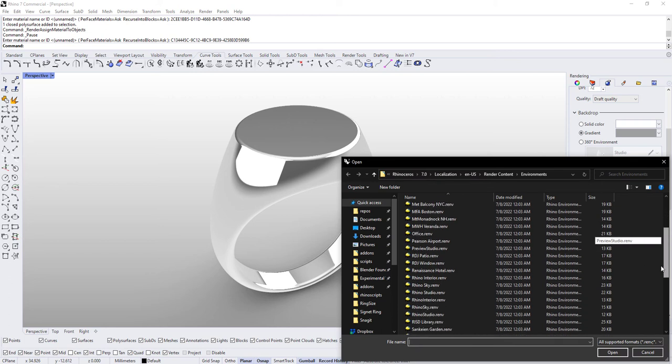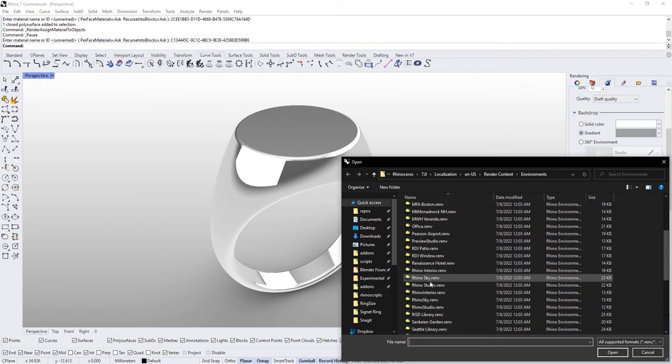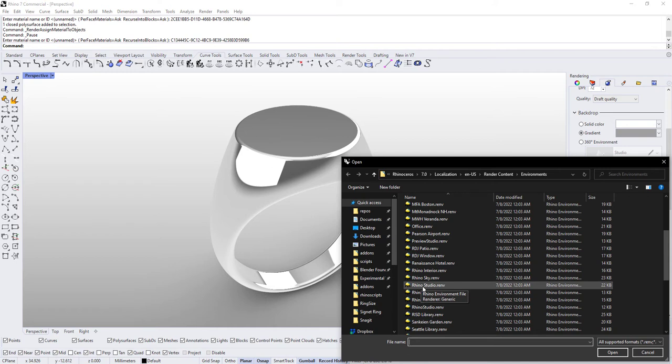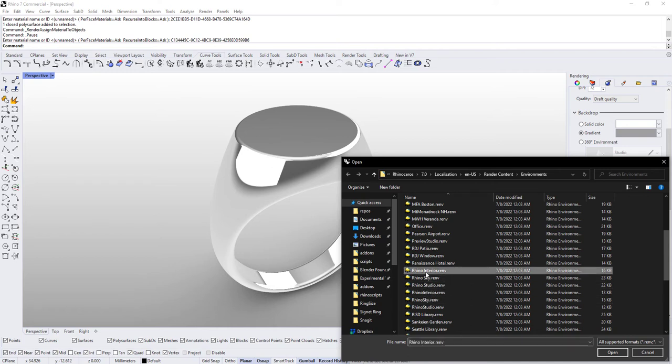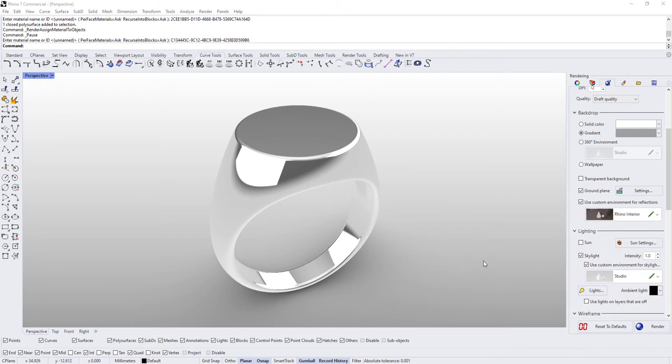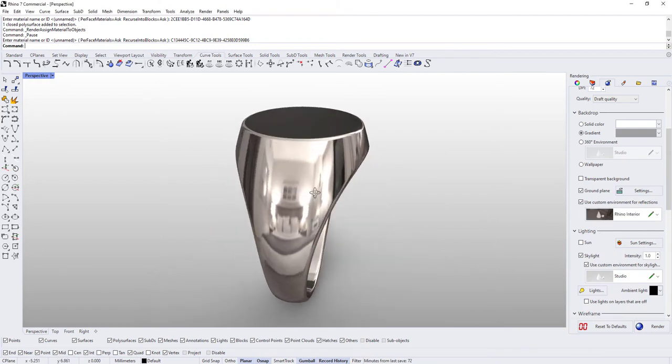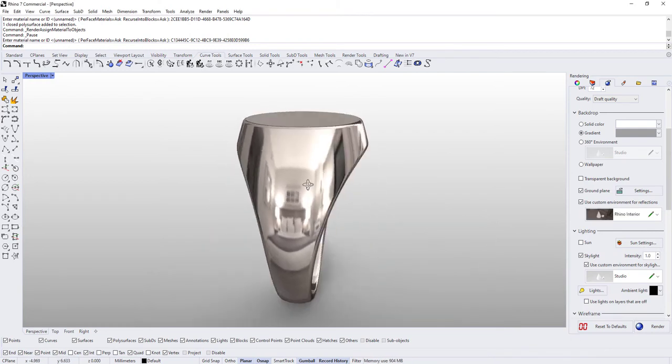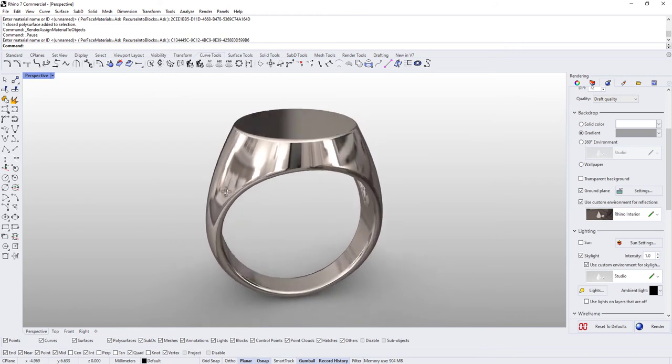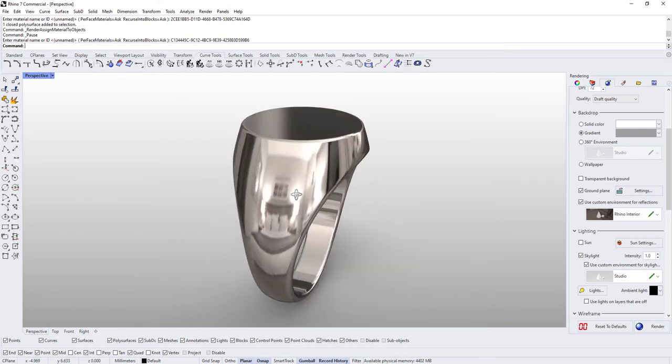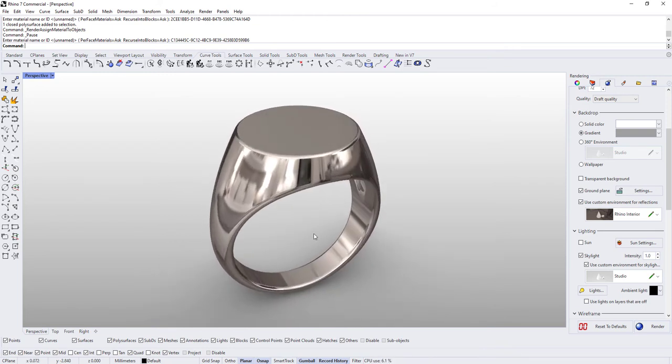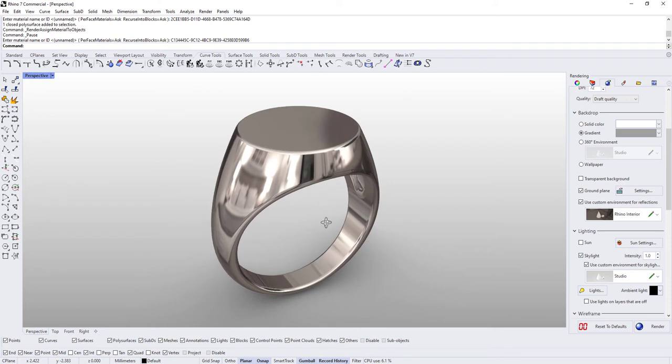And I chose rhino interior. For some reason I have two rhino interiors and two rhino skies and two rhino studios. I don't know if I accidentally copied these or what, but just grab one of them if you've got more than one. So this is just a little bit more detail in the reflection—it makes the metal look a little better in my opinion.